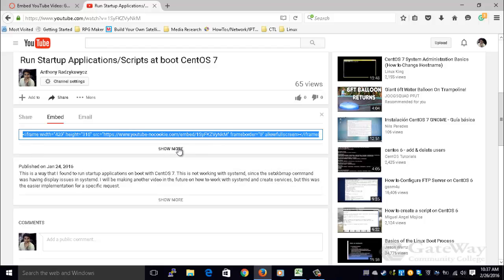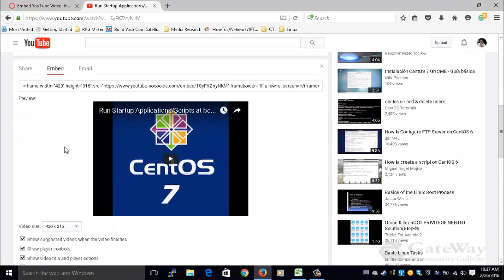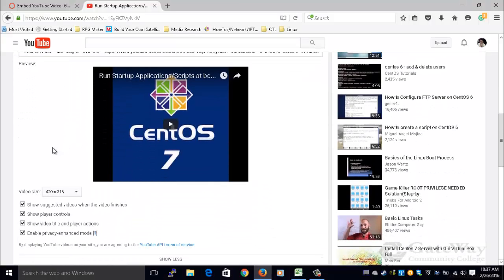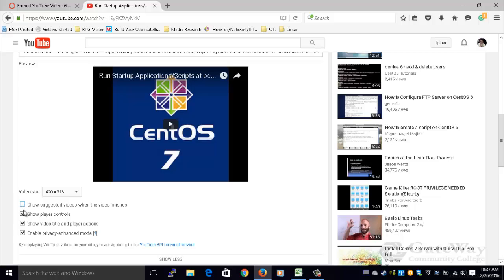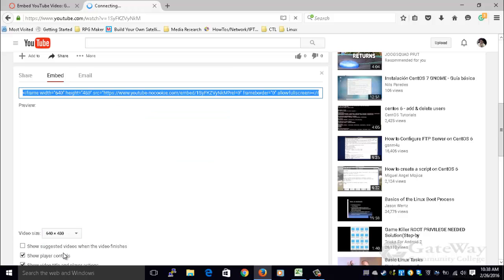But notice the Show More option. Click Show More to show all of the options that you can modify, such as the video size, or this option that can enable or disable suggested videos upon completion. So I'm going to turn off the suggested videos, leave everything else checked, and also change the video size.